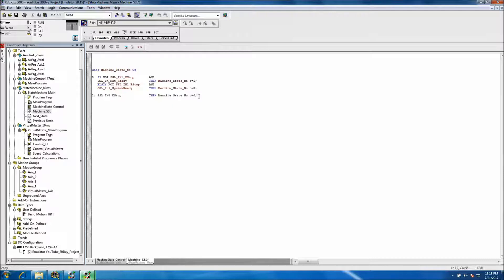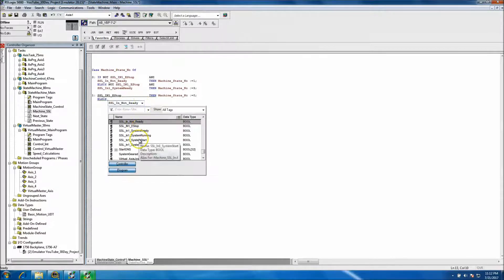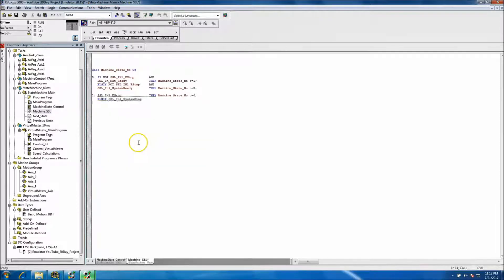Plug the numbers in and then ELSE IF. We want to say: if not stopped and the system is ready, then go to State 3. We'll pull our not-stop tag — I believe that's an SSL — system stop. And we'll say NOT, so it's kind of spread out.